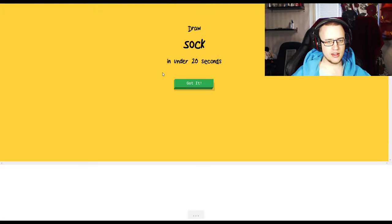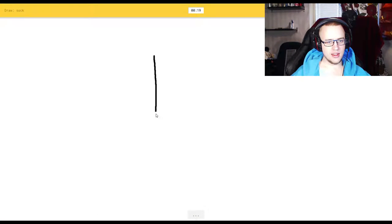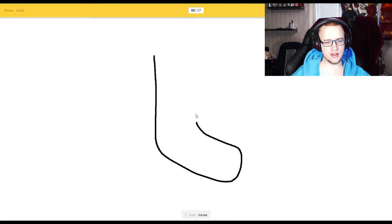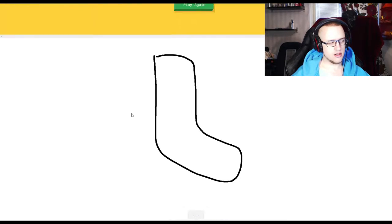Sock. Yeah, sock this. I see nose. Oh, I know it's sock. Done.